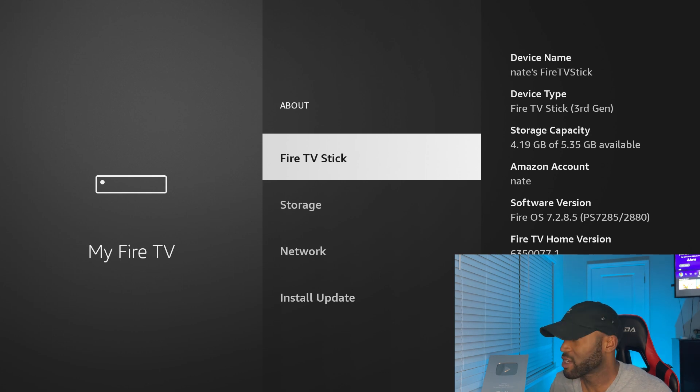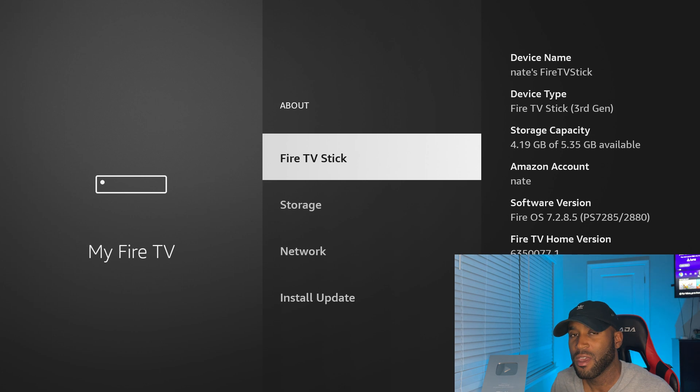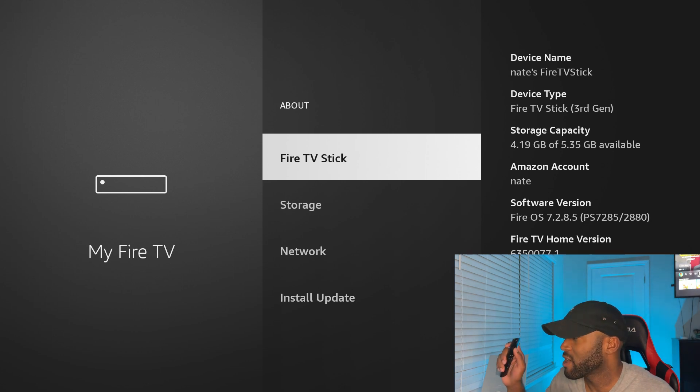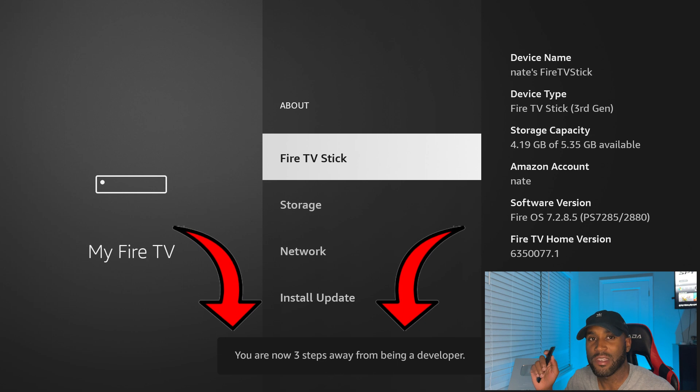You come into the about section and then all you have to do is click on where it says Fire TV Stick for me. You want to click on that name where it says Fire TV Stick. Click on that. And as you can see, as I'm starting to click,